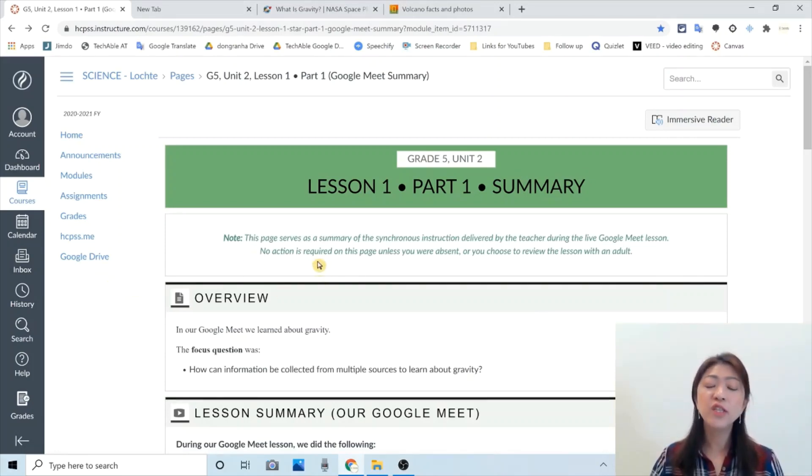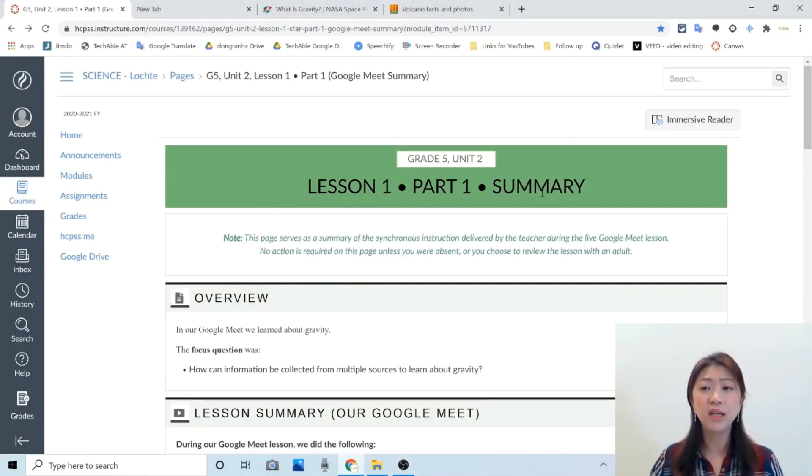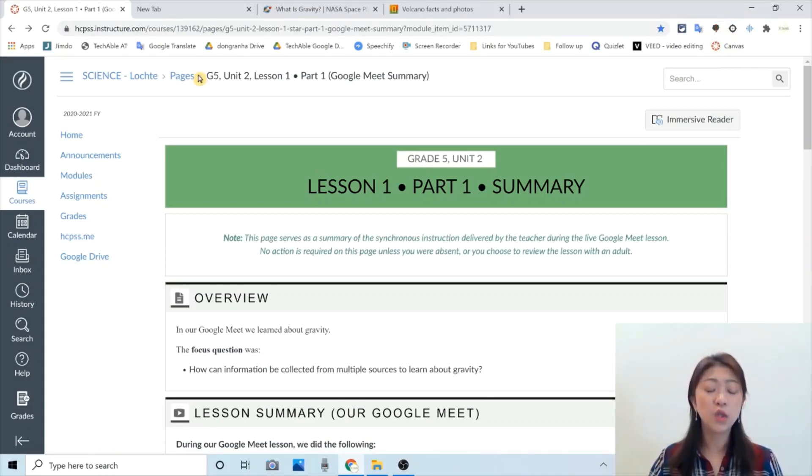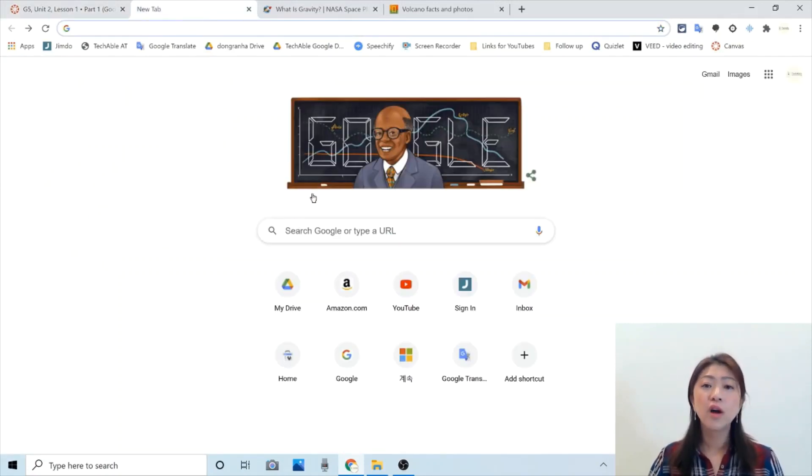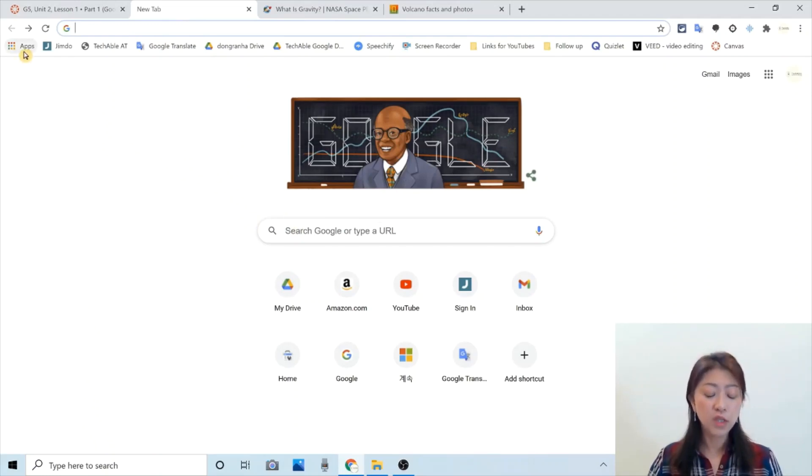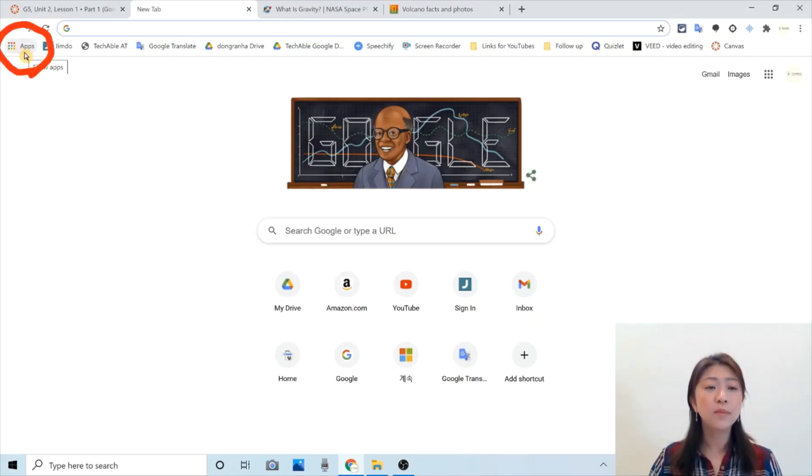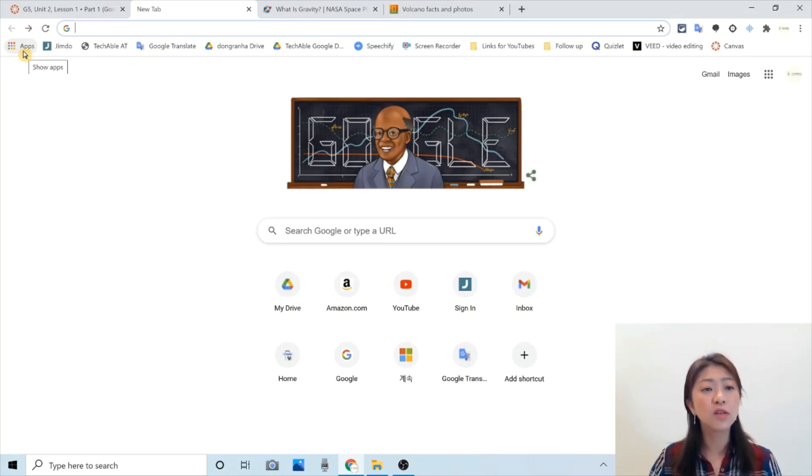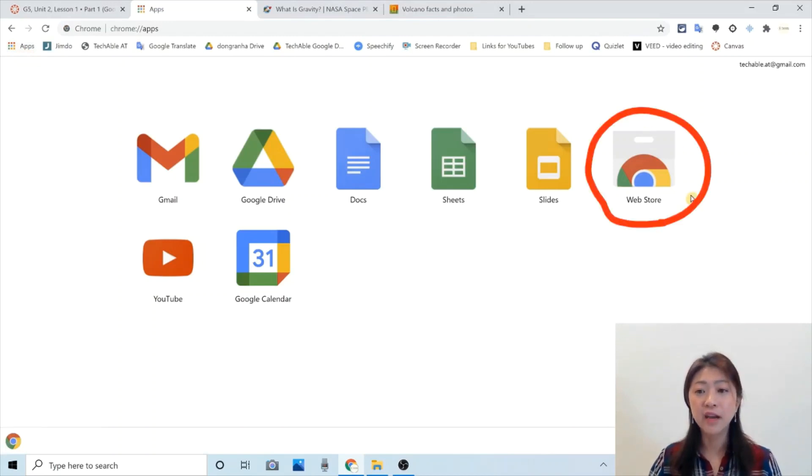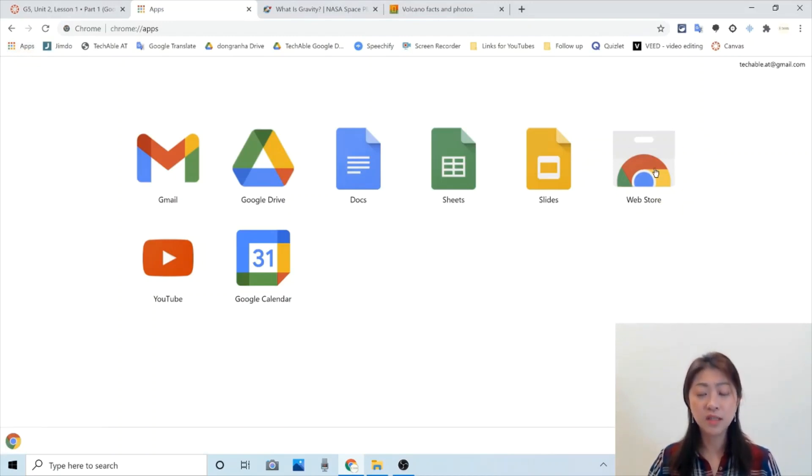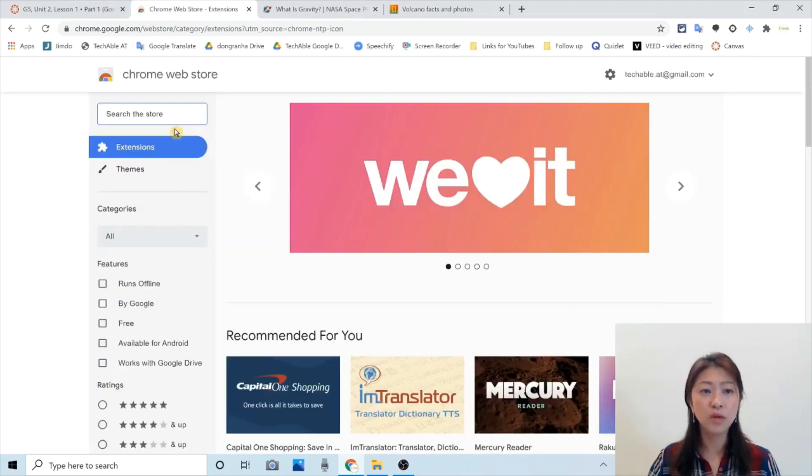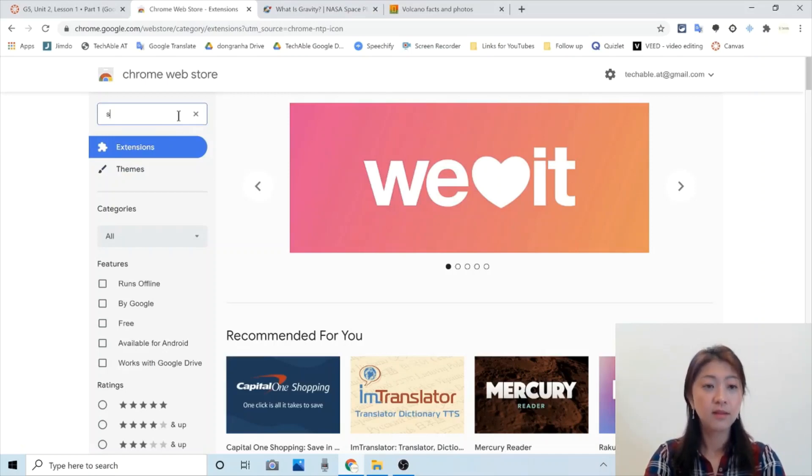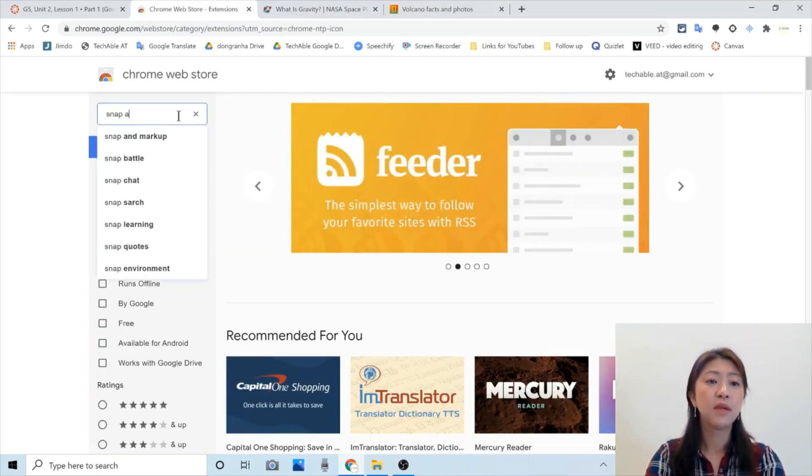Let me first show you how to use Snap and Read in Canvas. I already have Snap and Read Google extension installed in here. But if you like to install it from Chrome web browser, you need to go to Chrome web store. To go there, click this button, show apps, located at the top left corner of the browser. And in here, there is web store button. So click and go to web store. And then search for Snap and Read.